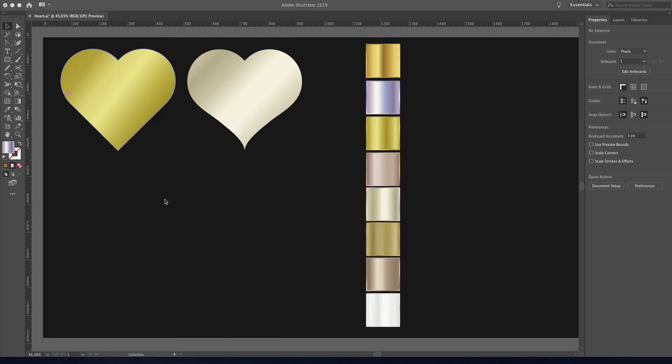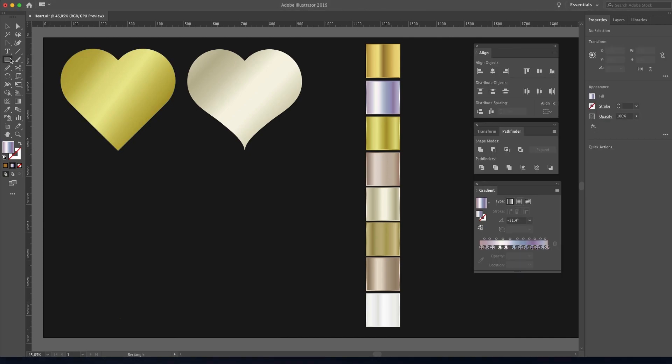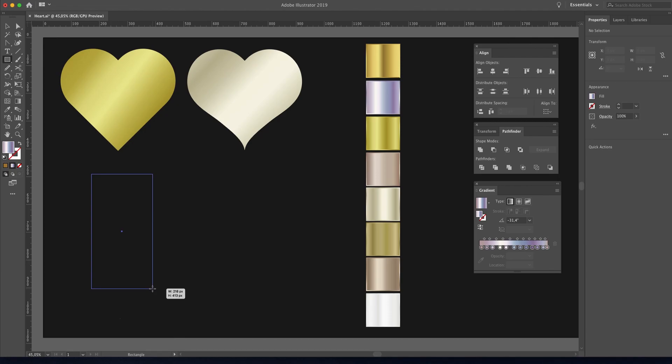This is one of the fastest ways to create a heart in Adobe Illustrator. Let me show you how to do it. The first thing you're gonna do is pick the rectangle tool. When we have the rectangle tool, we can make a long rectangle like this one.